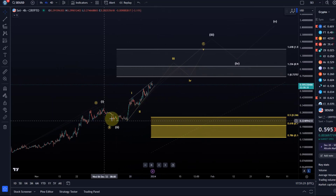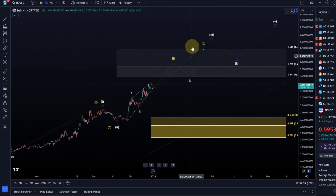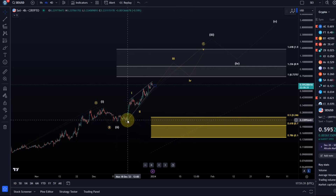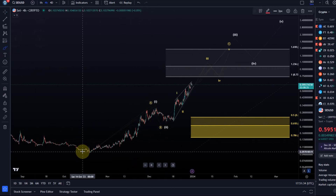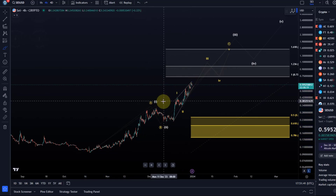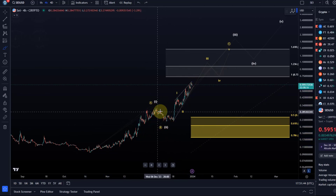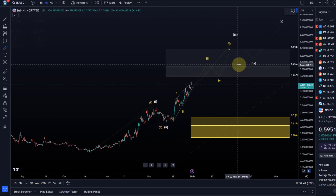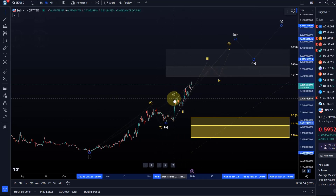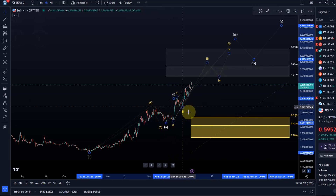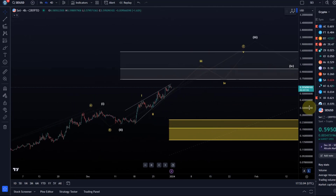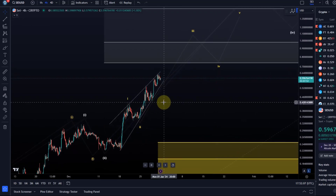It's important to understand that in the short term it doesn't matter whether we're dealing with the yellow count or the white one. Initially I thought we had three waves up here, this could be a four and this a five, but it's getting too long for a wave five. So I have to consider that this one-two or A-B is already over and we've started either the C wave or the third wave. I thought wave one may be finished here, but we never got that pullback.